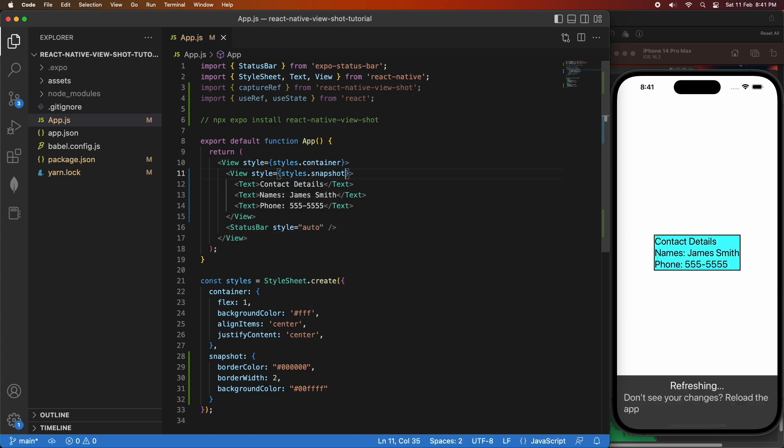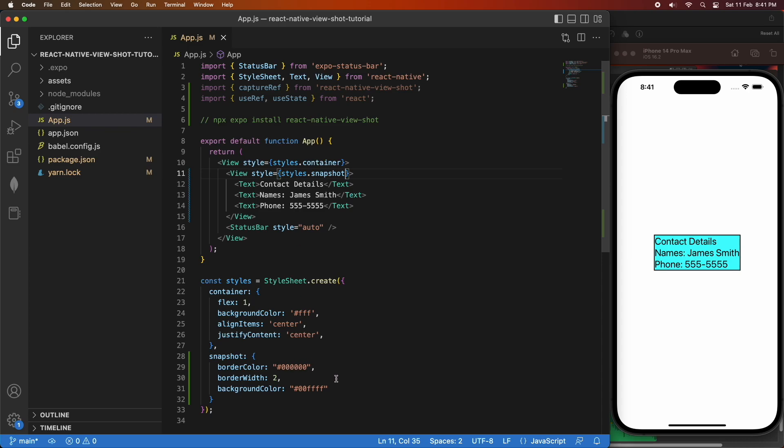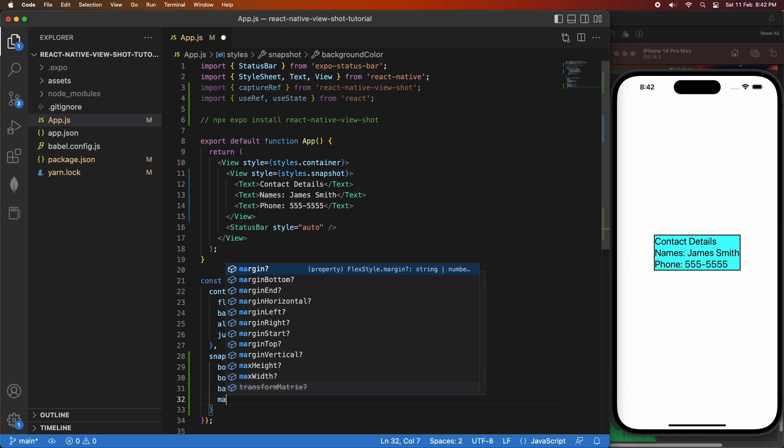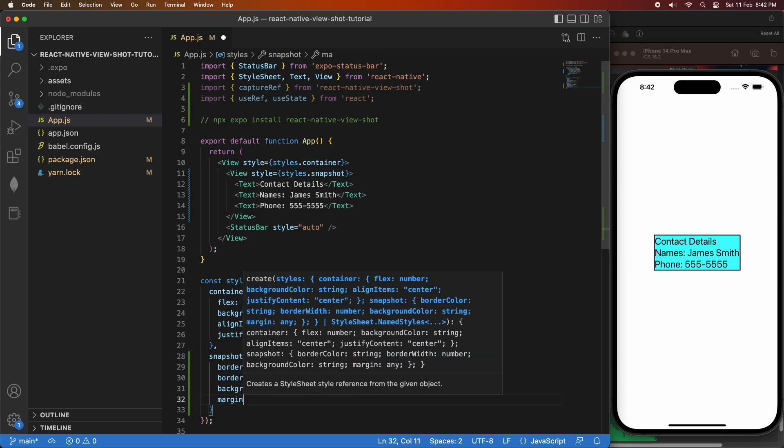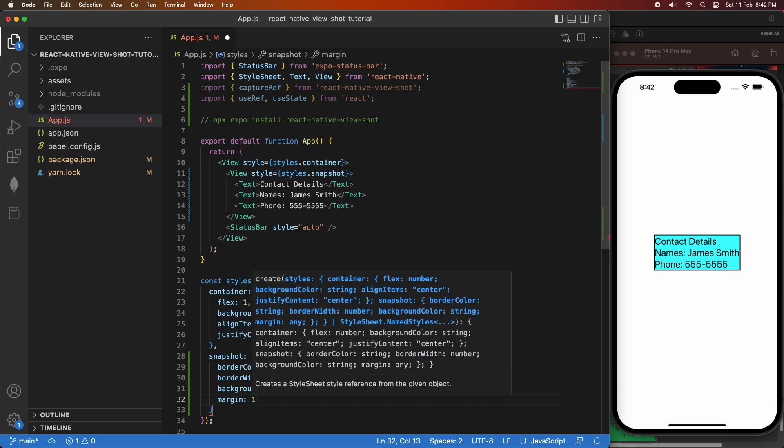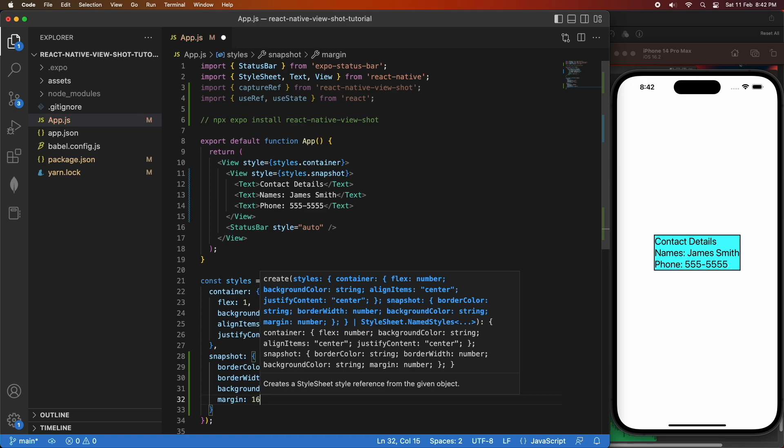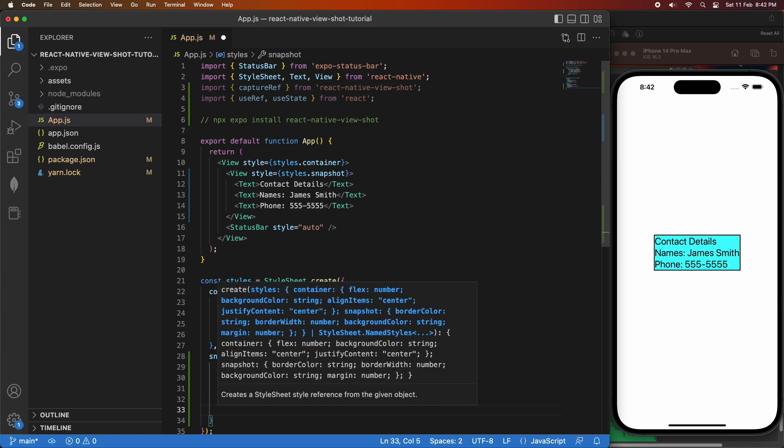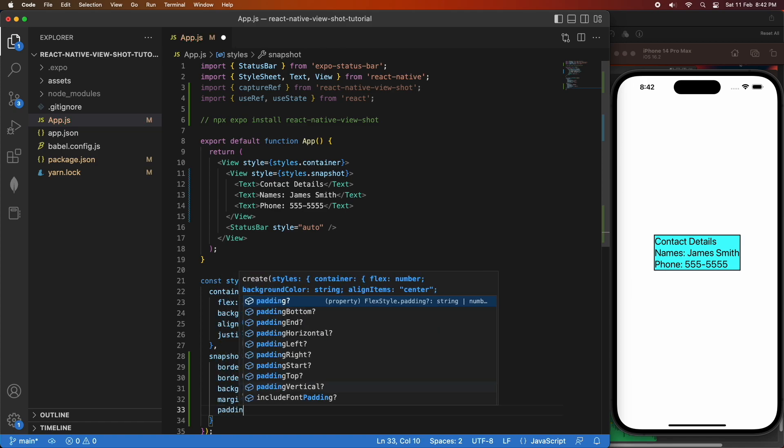I'm going to go ahead and apply that style to the view. And then save and you can see that there's a little contact card there. I think it'd look a bit better with some margins. I'm just going to go ahead and add that. And a bit of padding as well.